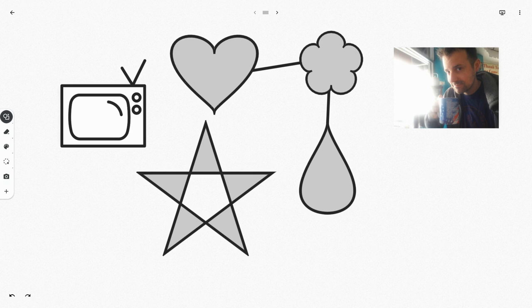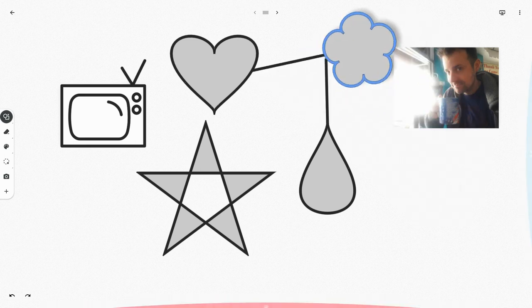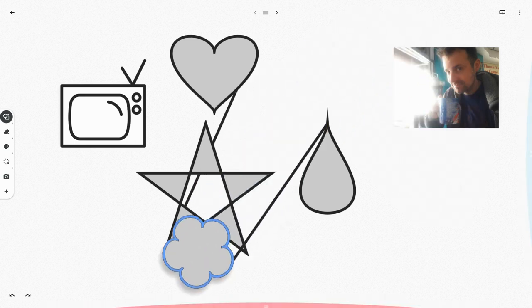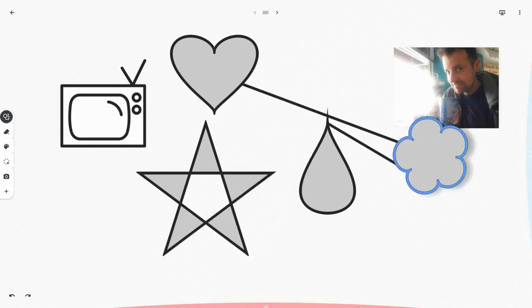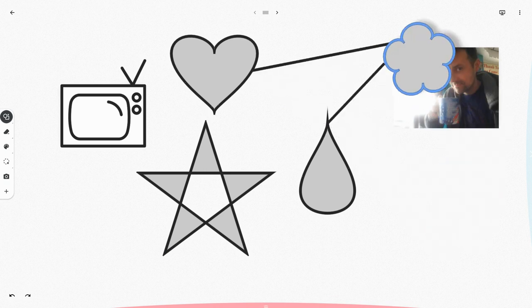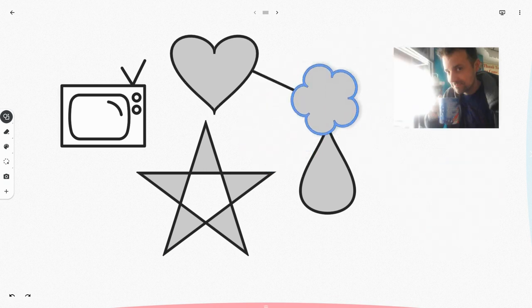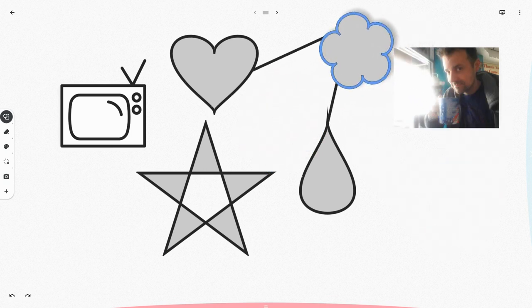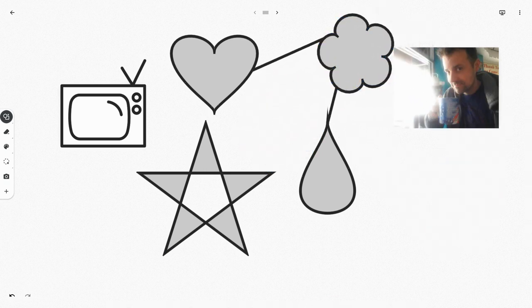Then once you've done that, you can move an object and the lines, the connecting lines will move with it. Like so. So you can have all sorts of fun with shape recognition in the Google Jamboard app.